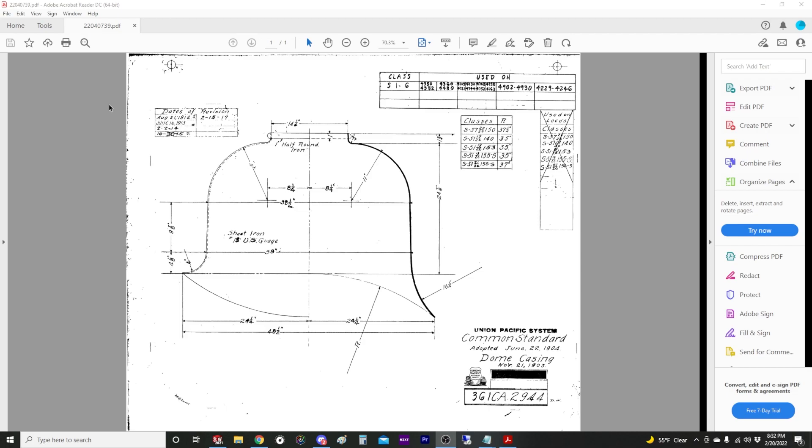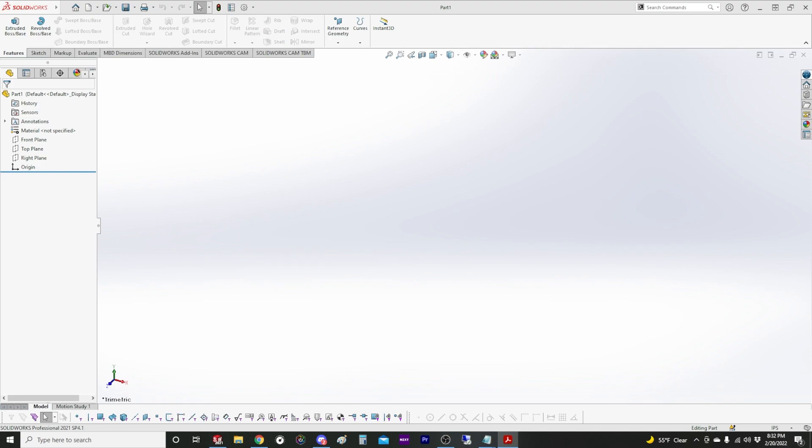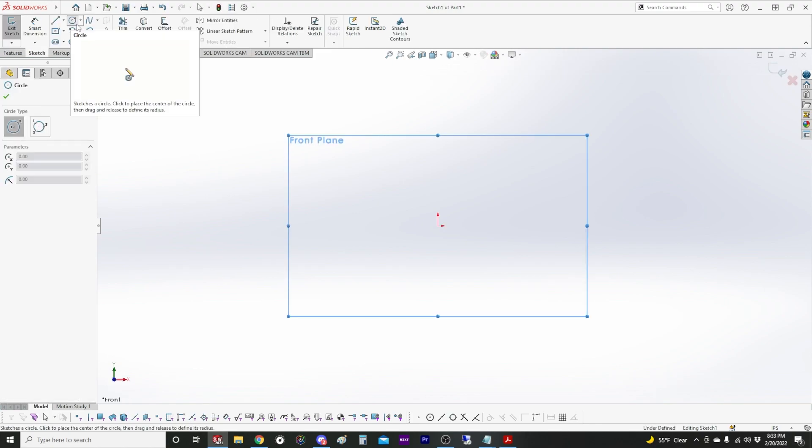This drawing is for a Union Pacific 0-6-0 switcher steam dome. So I'll move this off to the side so I can look at this as a reference. I have this on my second display while we draw it out in SOLIDWORKS.